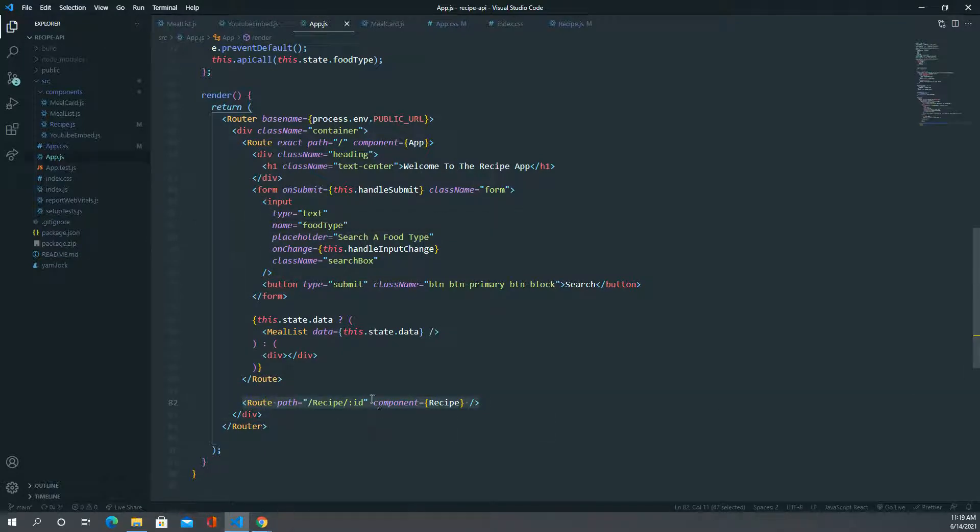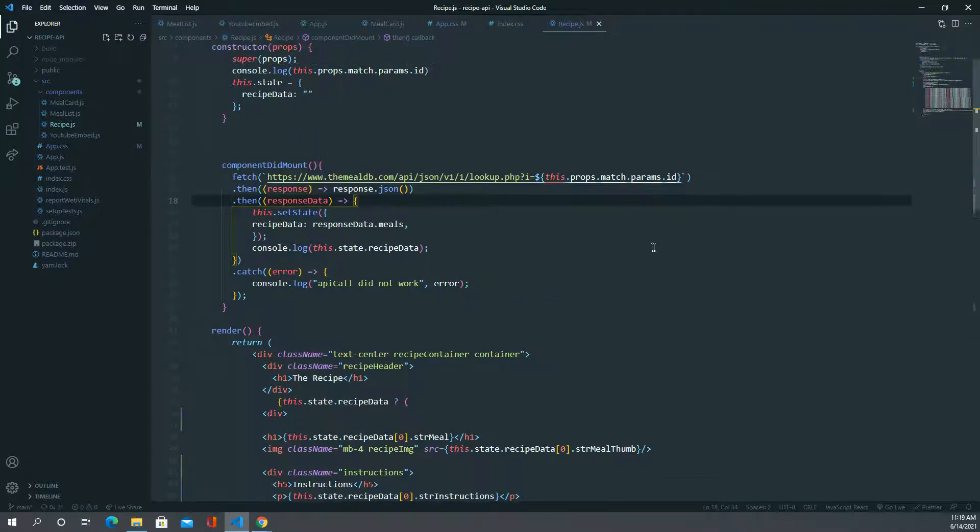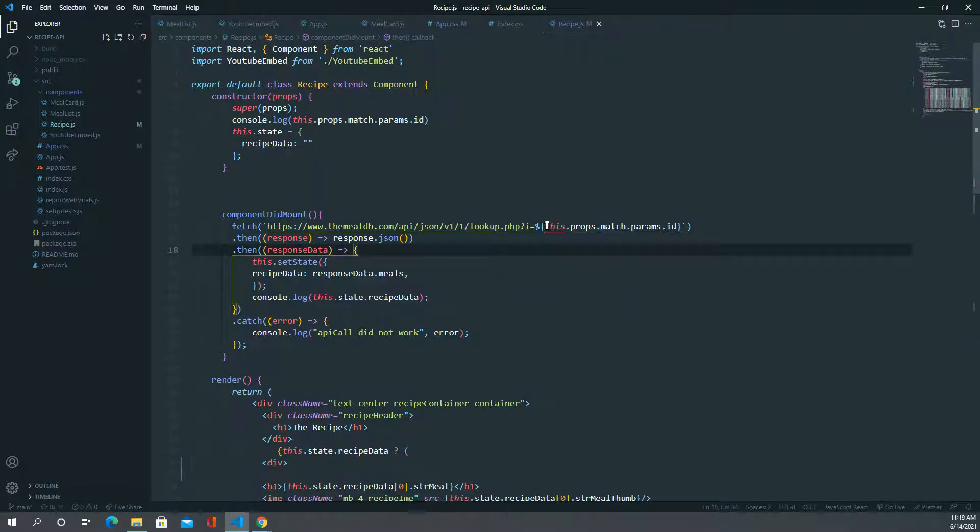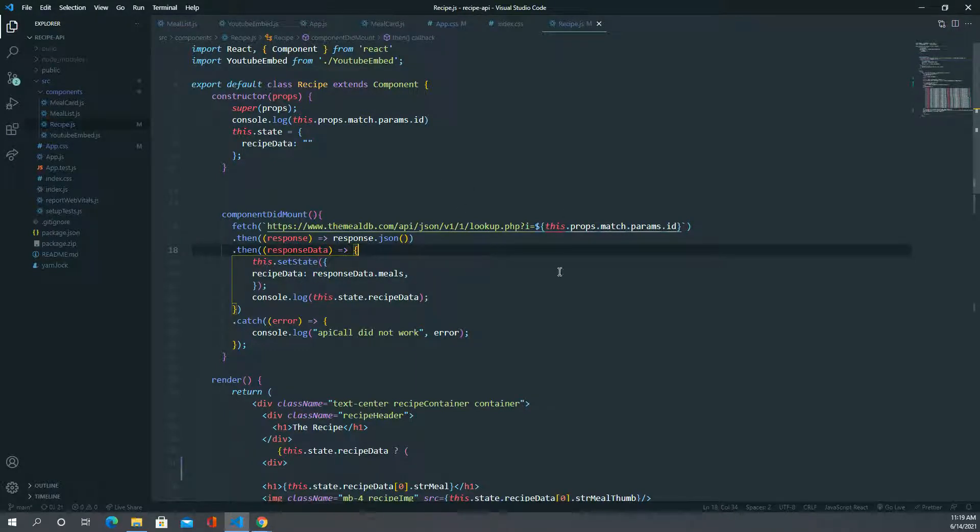That's being passed to the recipe component here and we are grabbing that as props. That way it matches the ID and the URL, and users can share it, click on it, and they'll actually be pulled to the correct recipe.